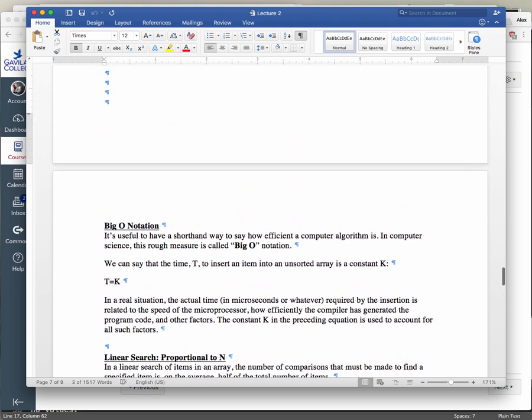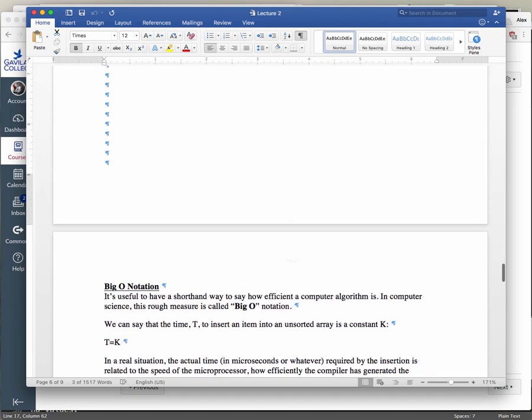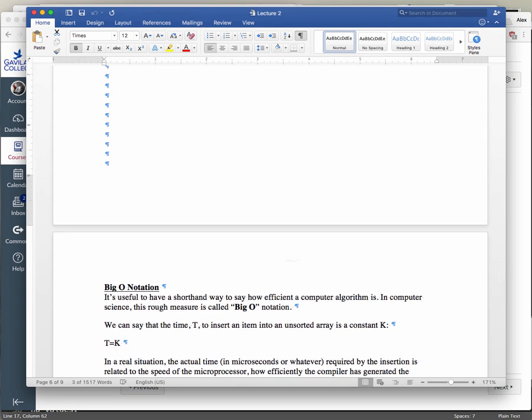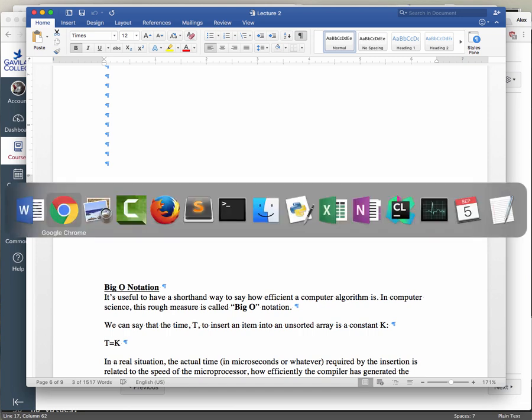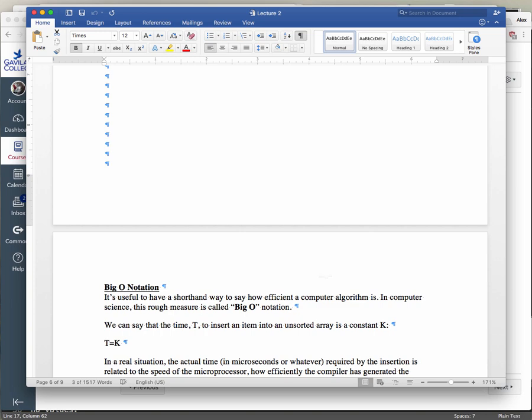A student asks: when searching for an item and comparing strings, why don't you use the double equals? Let me fire up Sublime — or actually Eclipse — and demonstrate this.